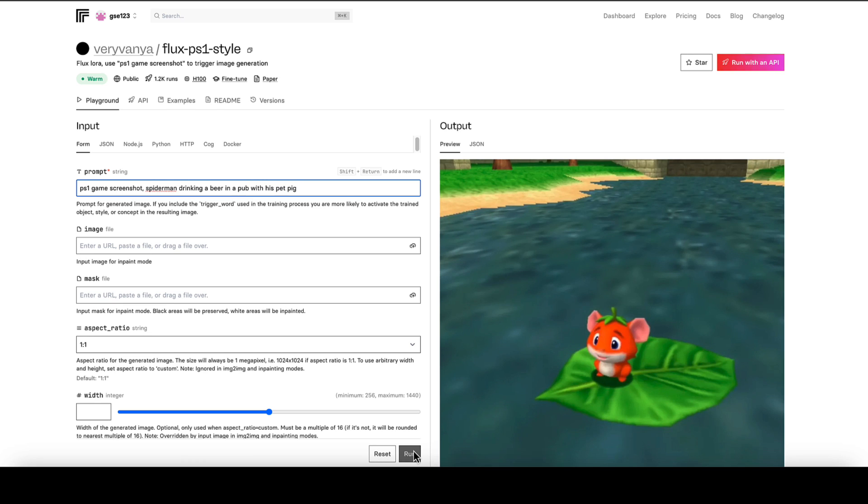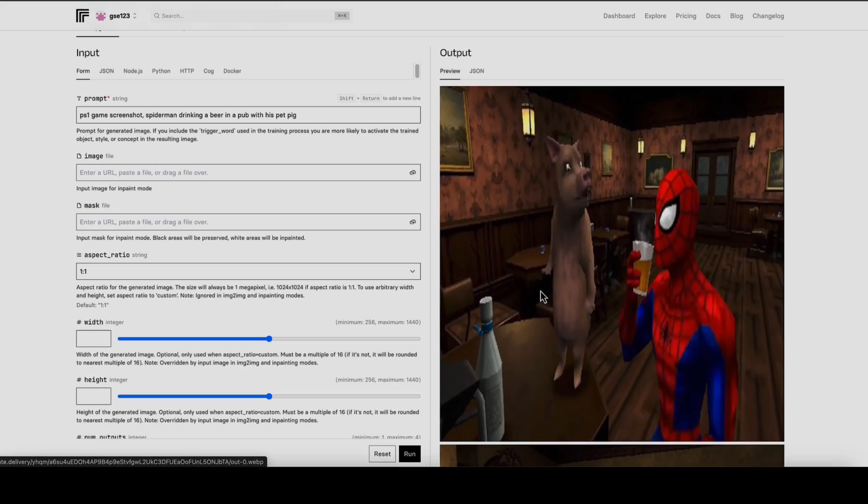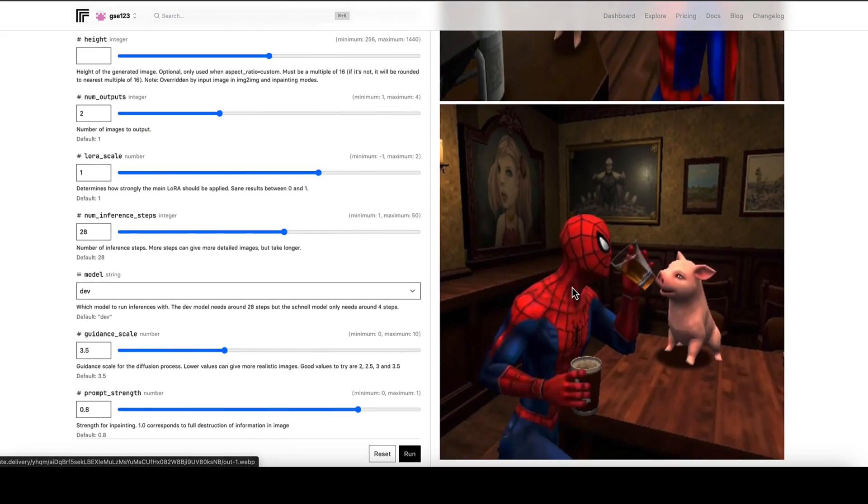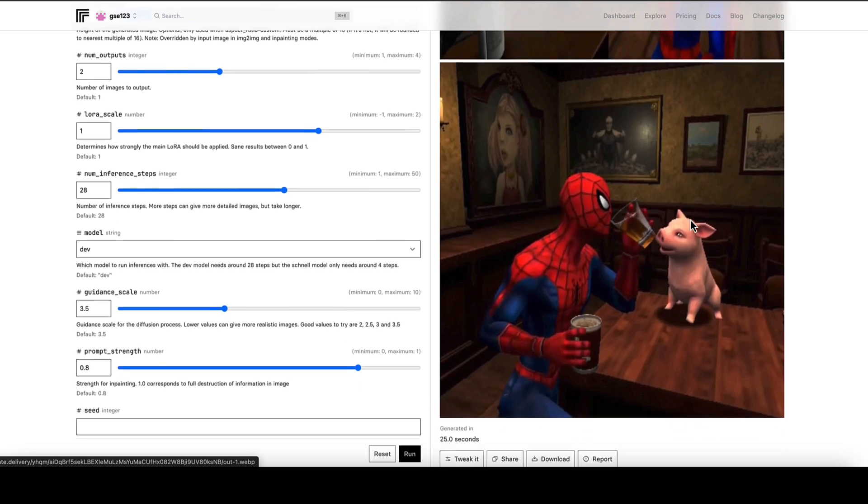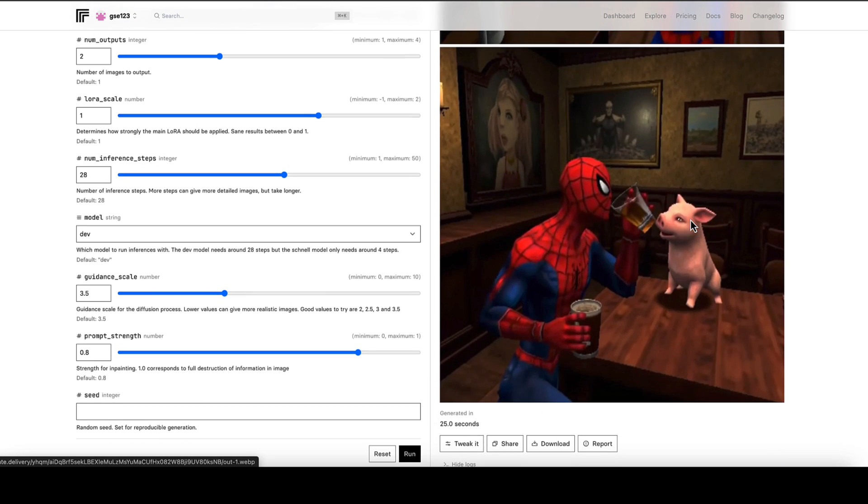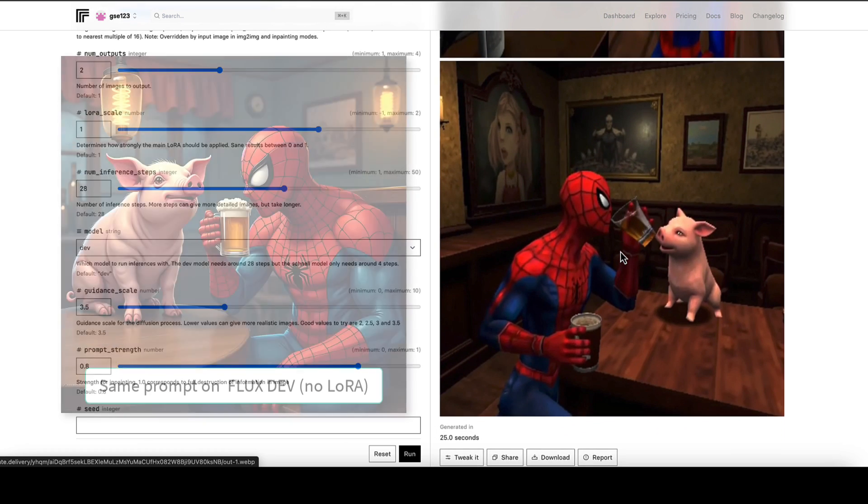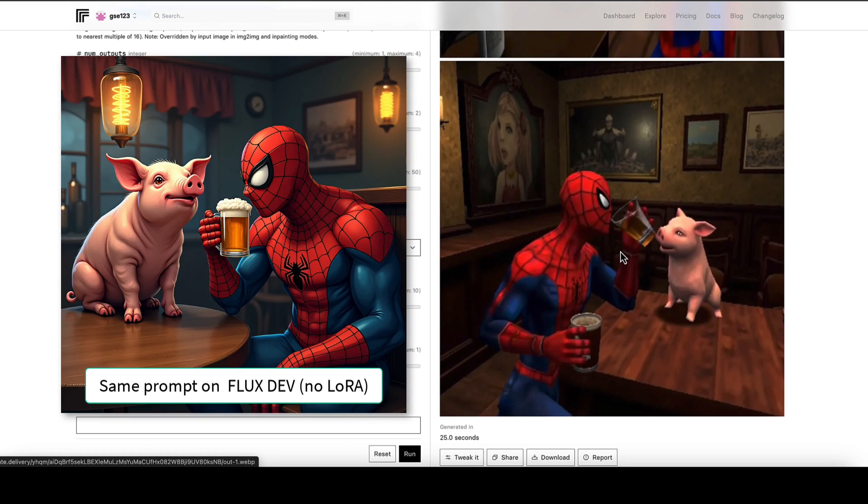I'm going to click run and I'm going to come back in a second to see what it gives us with Spider-Man drinking a beer in a pub with his pet pig in the style of a PS1 game, which looks pretty good to me. I mean, if you run that prompt in just regular Flux Dev, I don't know what you'd get, but I would imagine it's nothing as authentically bad looking as this. Although just out of interest, I'm going to put that up on the screen now just so you can see what happens if I ran the same prompt but actually without the LoRA and see what we'll get.